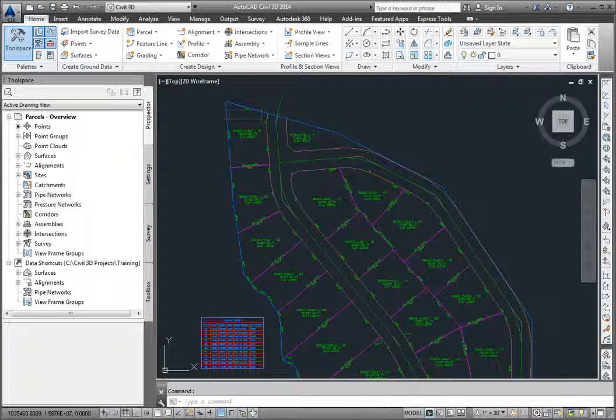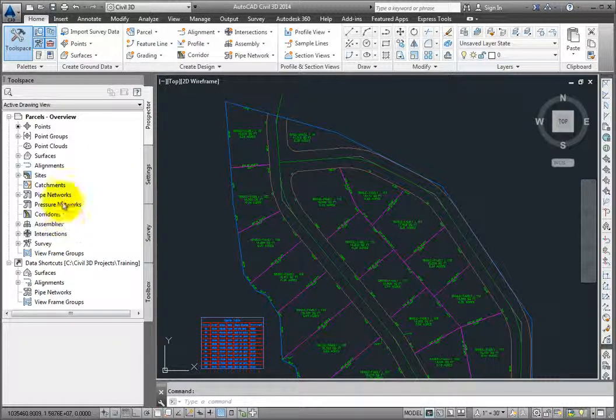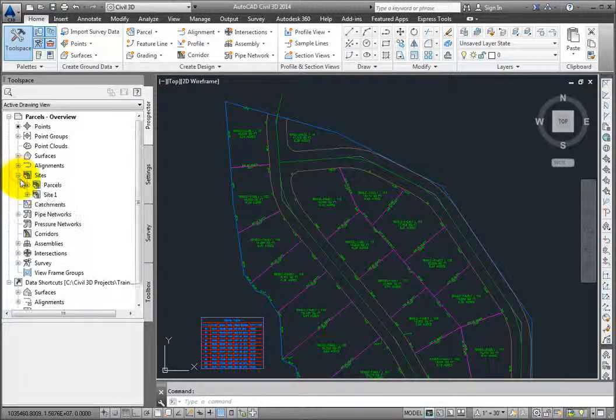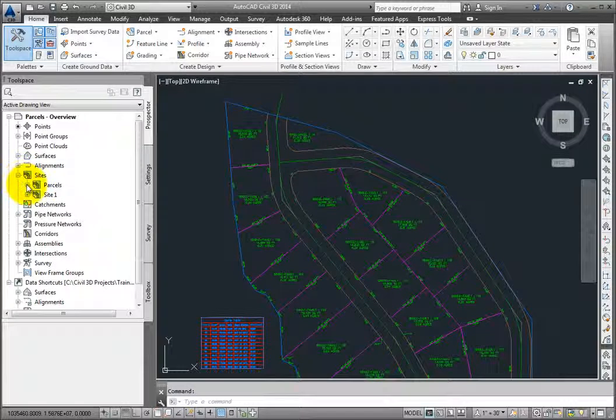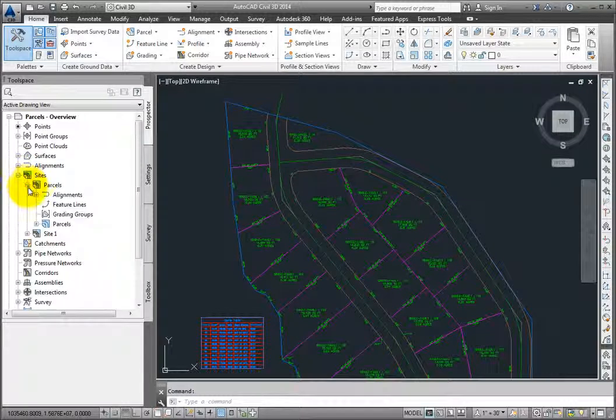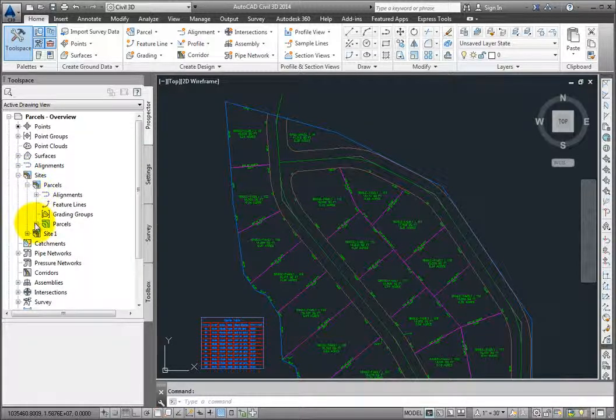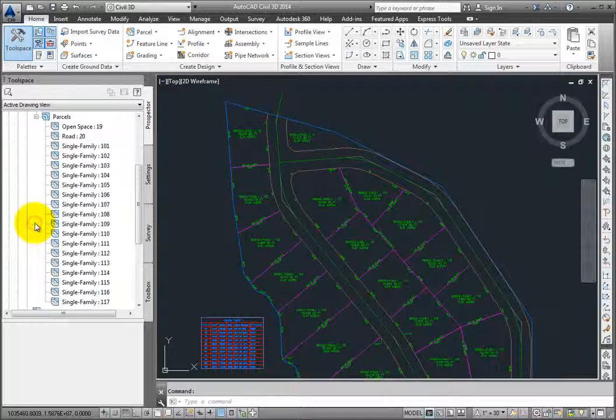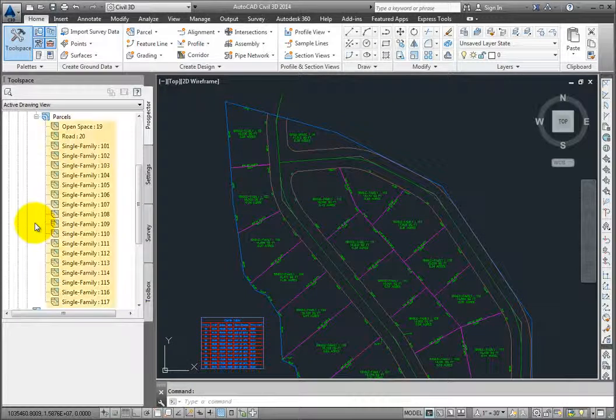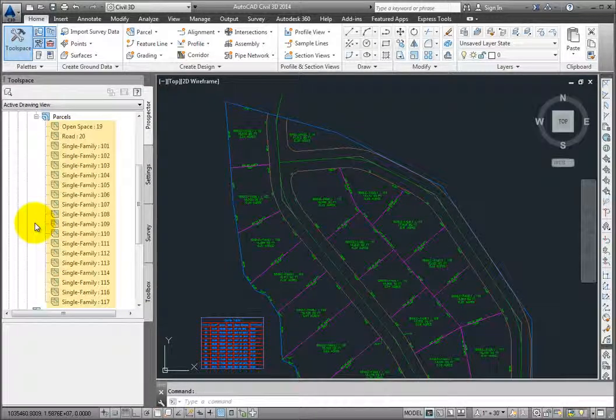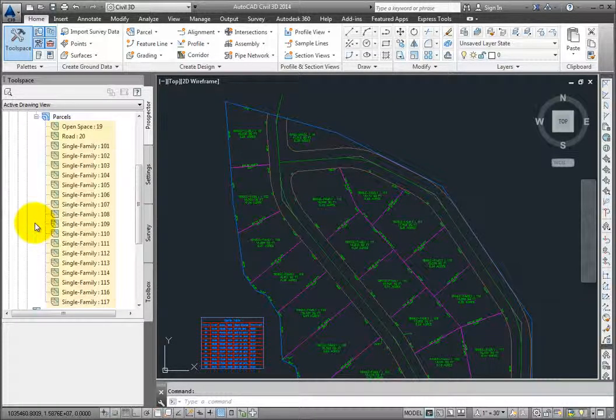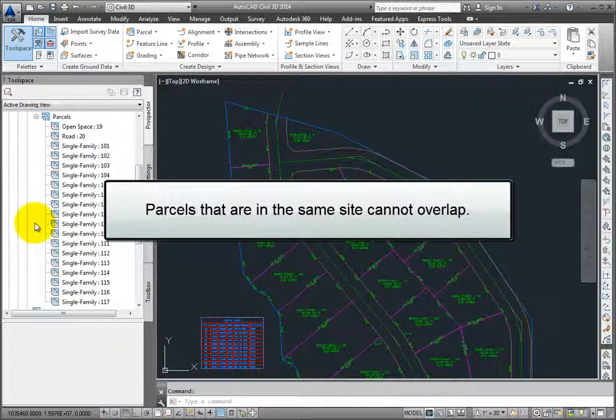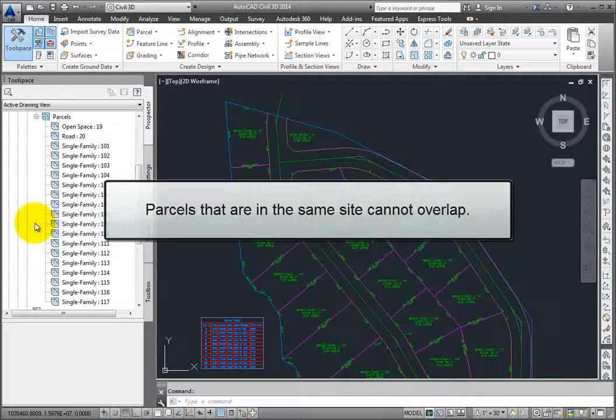If I expand this site called parcels, you'll see it has a collection of parcels underneath. All parcels that are in the same site will interact with each other. This means no parcels can overlap each other if they're in the same site.